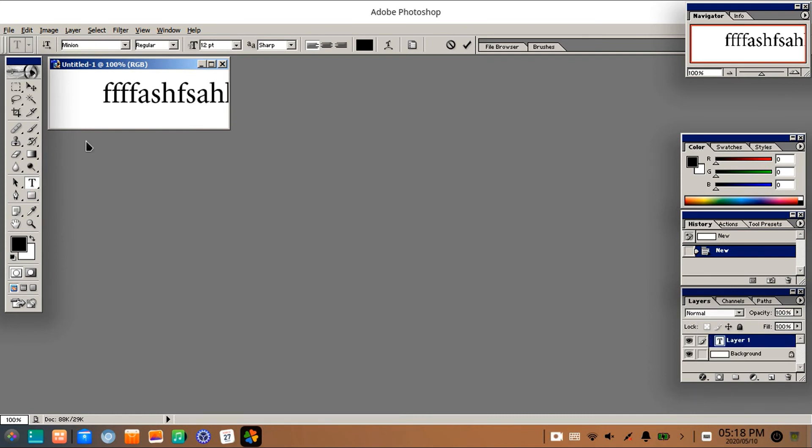In this way you can easily resolve the text font error in Photoshop while using it on Play on Linux.